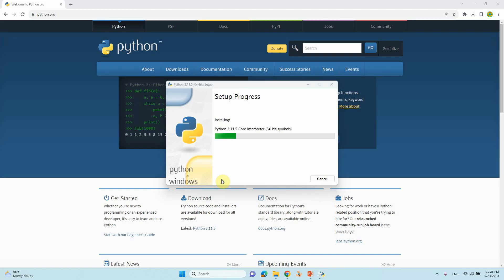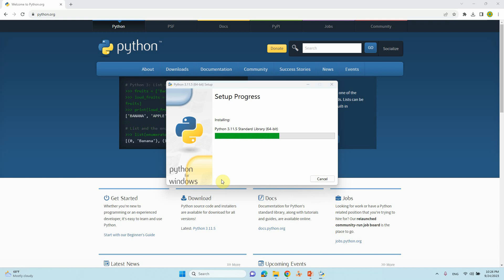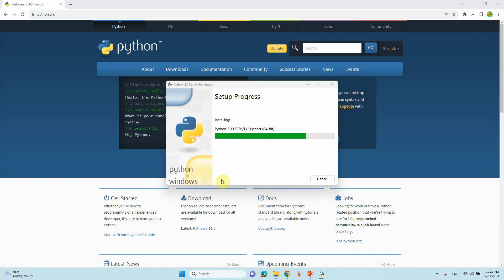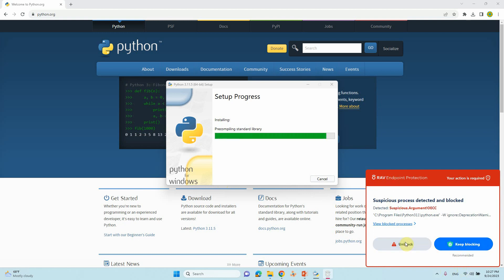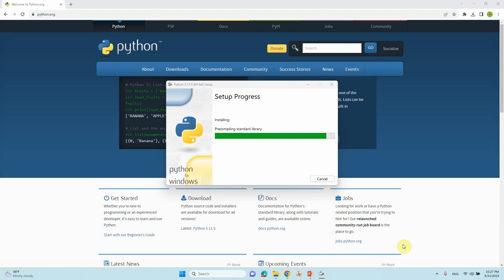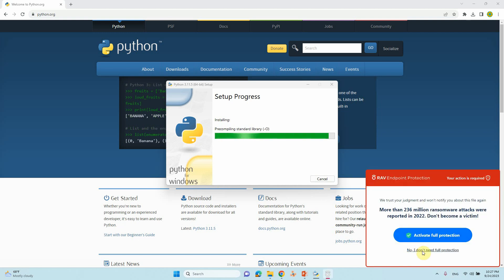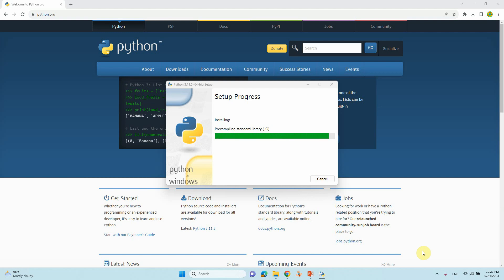It will ask for permission. Click yes. It will start installing. It will take about two minutes to complete, so please wait.